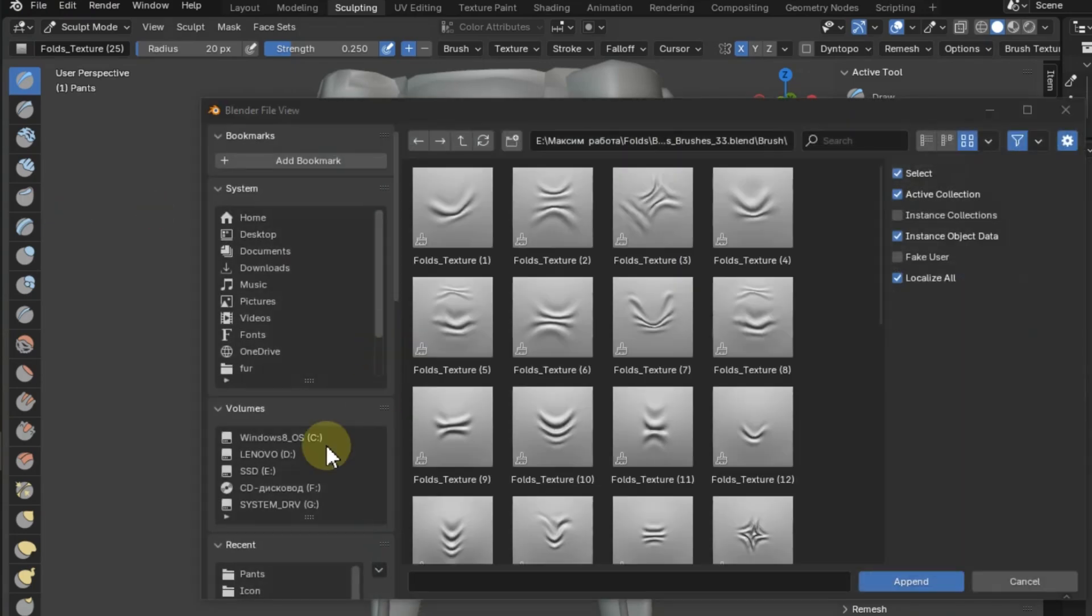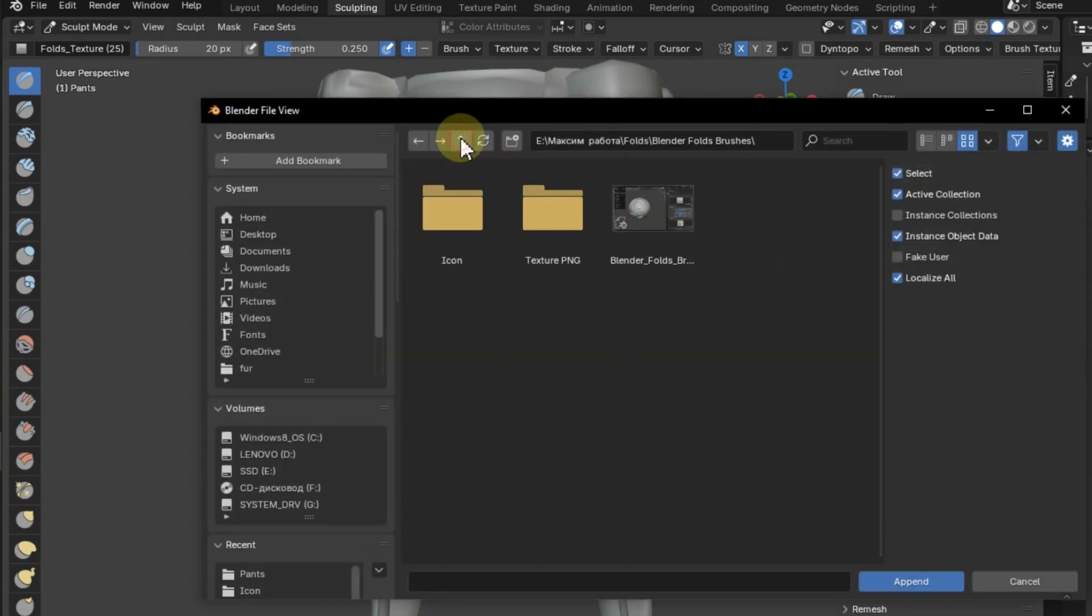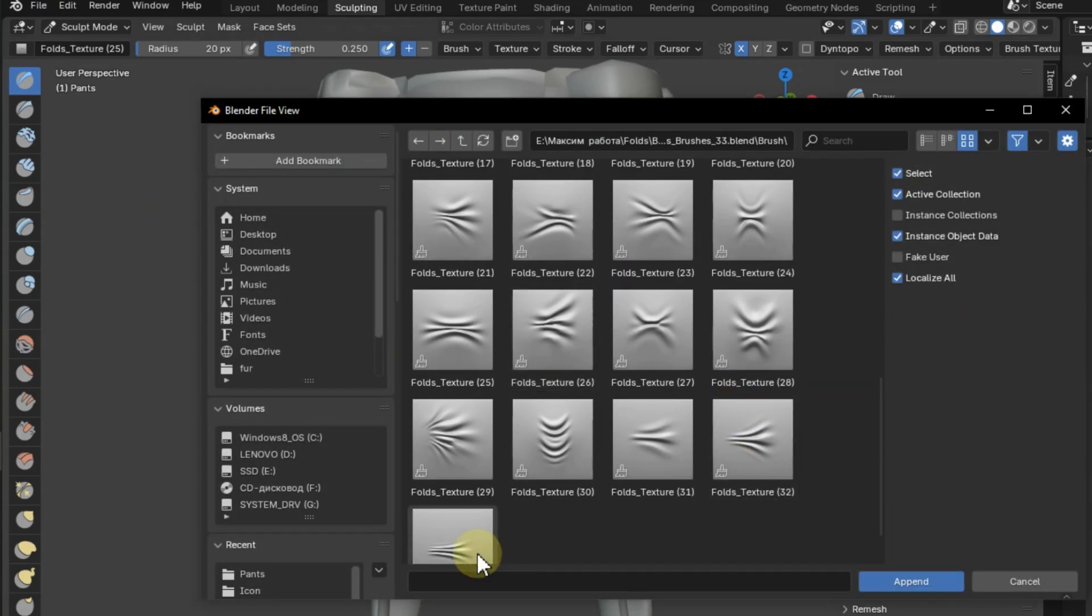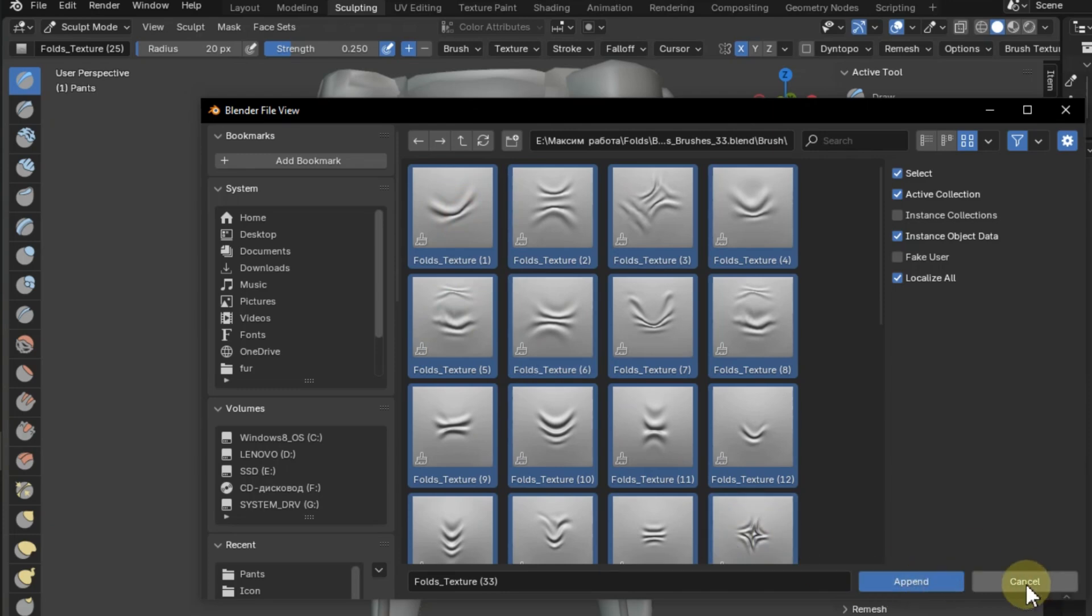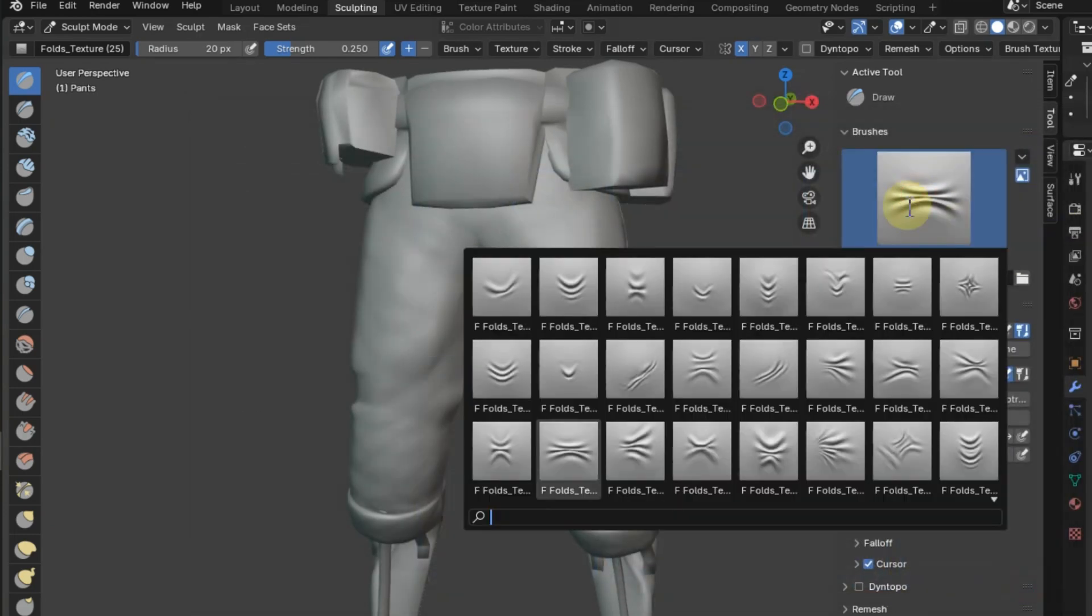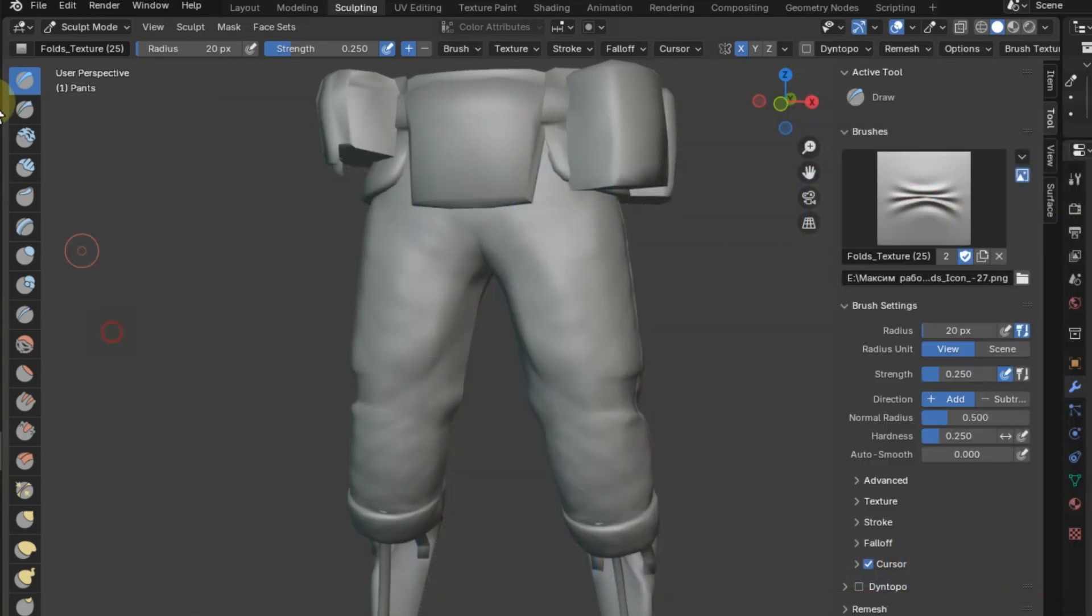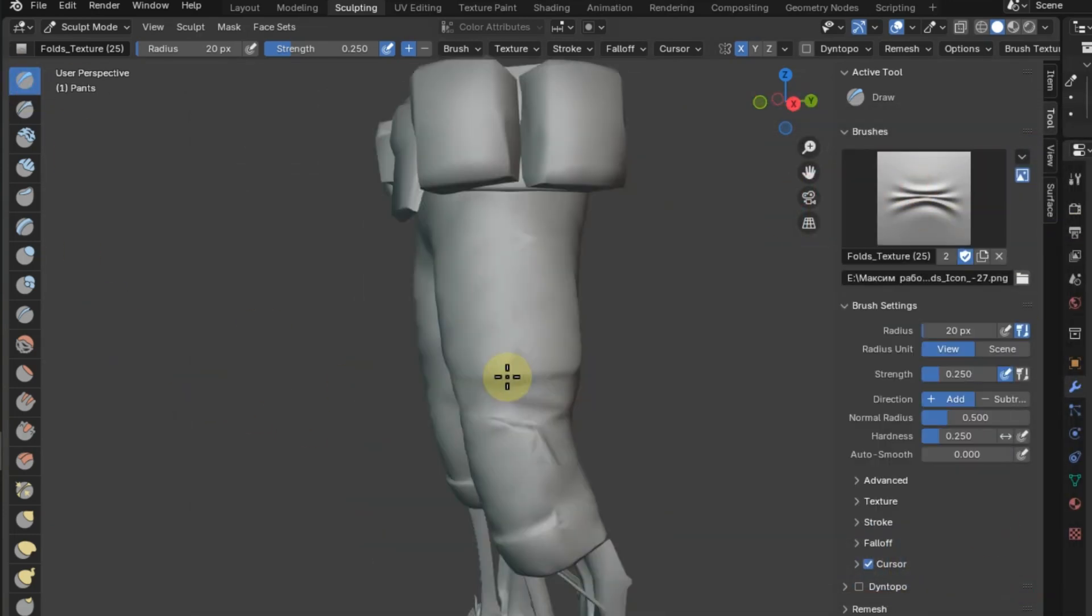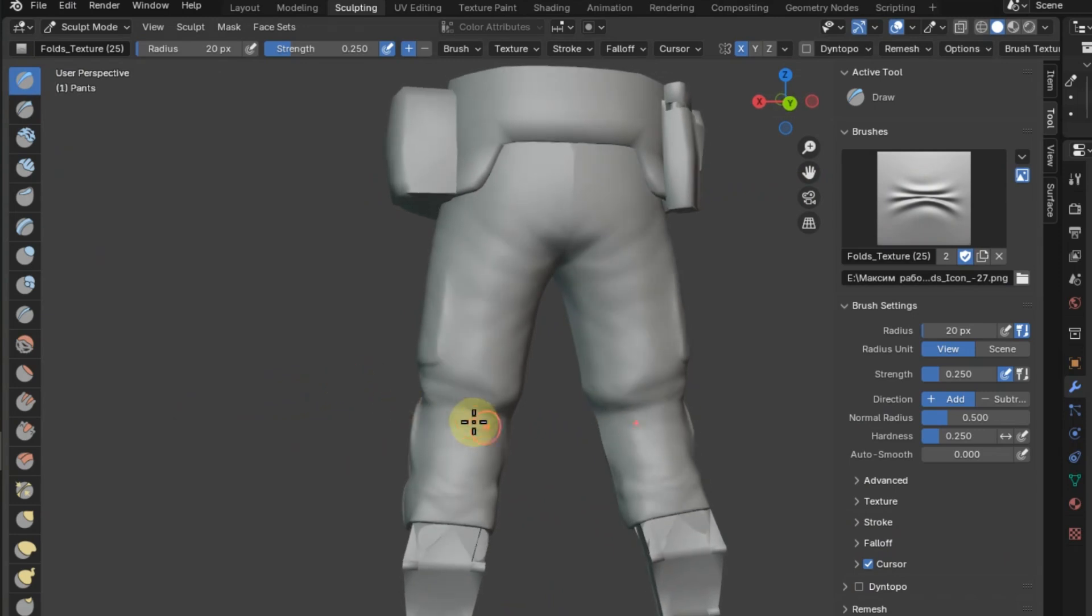These brushes will help you give your clothes a realistic look and add volume to them. Each brush has its own unique icon, making it easy to identify them and quickly switch between them during work. This greatly simplifies the modeling process and makes it more efficient.